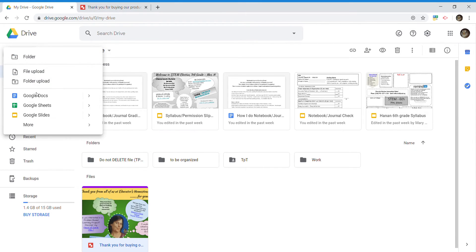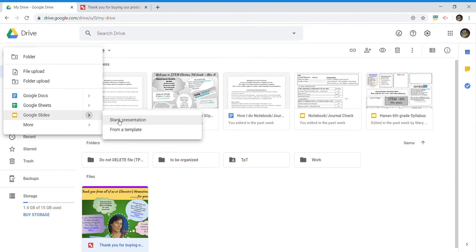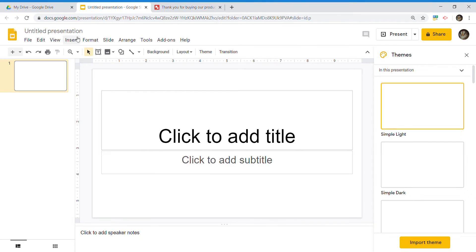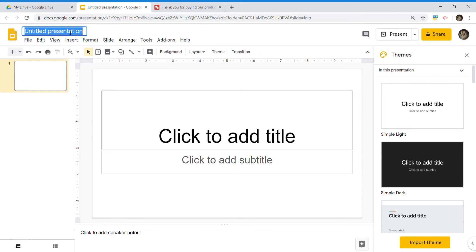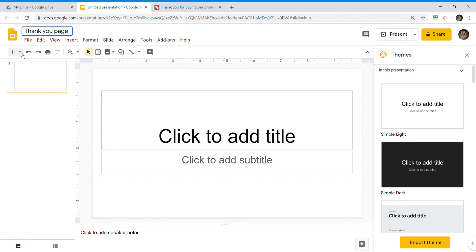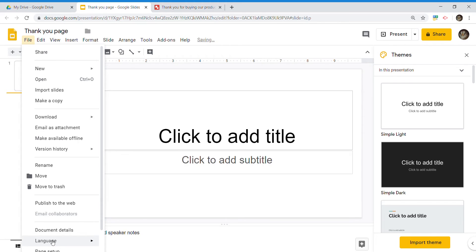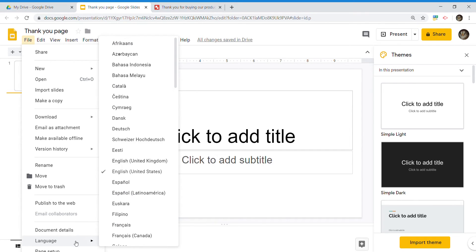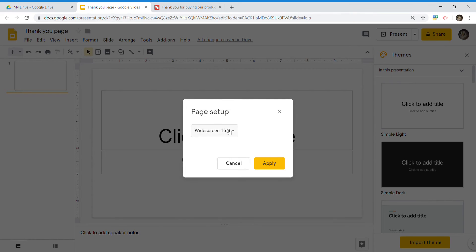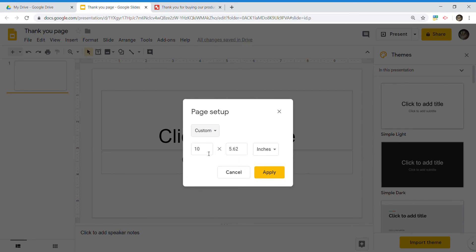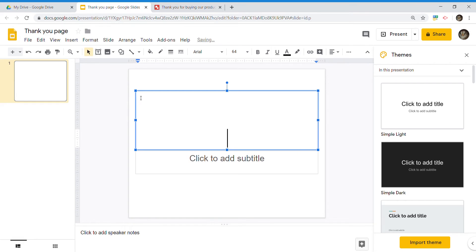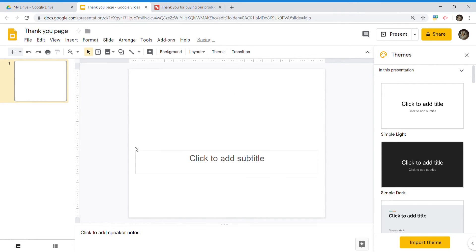Go into your Google Drive and open up a new Google Slides project. Once you're in there, make sure you name it. I'm going to name mine 'thank you page.' Then go down to page setup. I usually make two of these, one for landscape and one for portrait. Today's is going to be landscape. I'm going to set it for eleven by eight and a half. Click apply. Get rid of the guidelines — we don't need those.